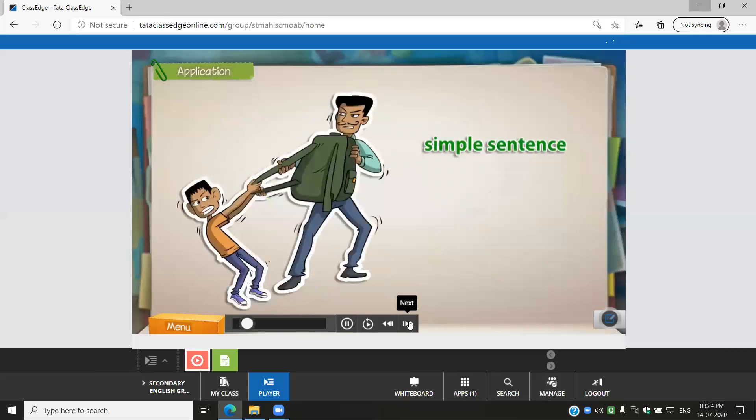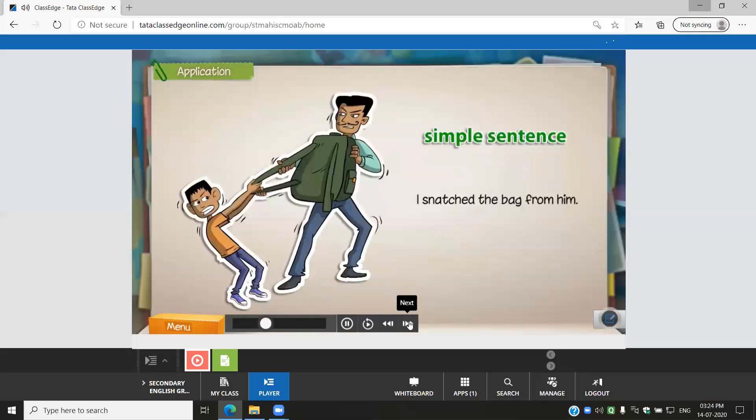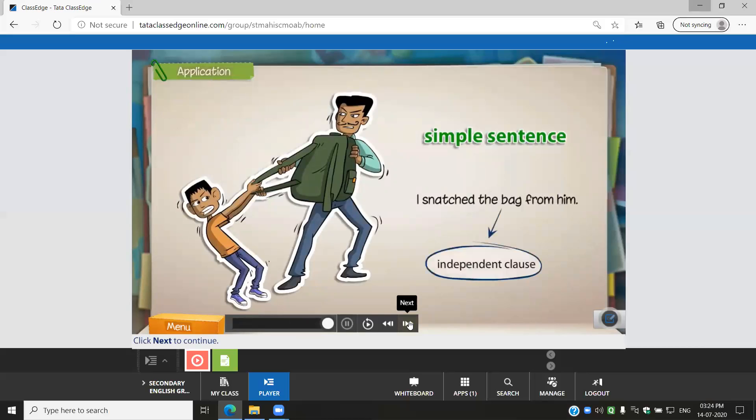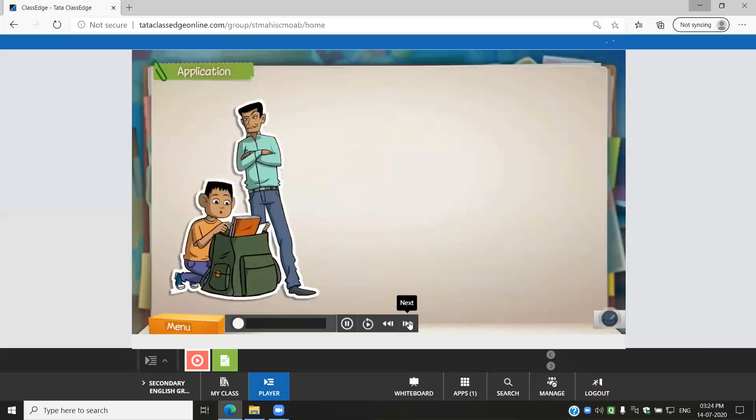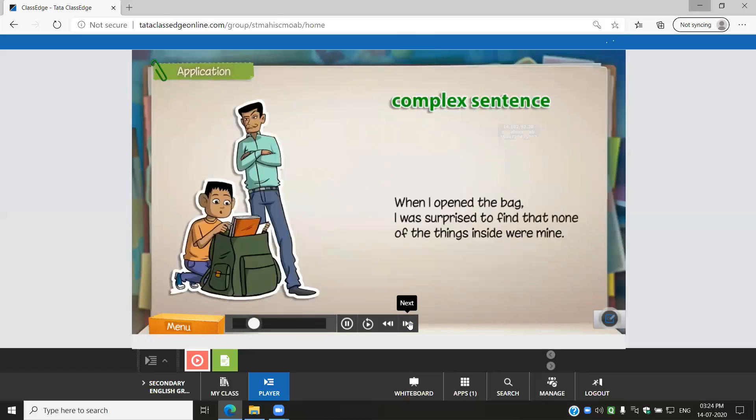I snatched the bag from him. I was surprised to find that none of the things inside were mine.